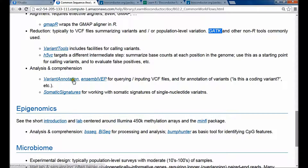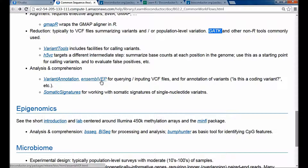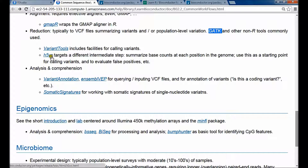You can also take the variants and send them to Ensembl's Variant Effect Predictor, which has a more elaborate set of effects that can be used to annotate discovered variants. There's also an interesting package called Somatic Signatures, which builds on H5VC and looks for somatic signatures of single nucleotide variants.